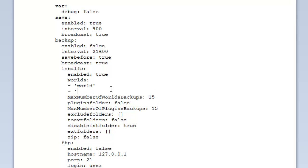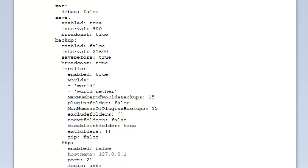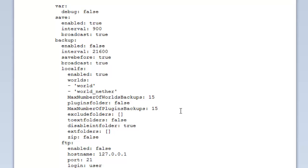Max number of world backups is 15. If it reaches this limit or goes over it, then it will delete the oldest one and then create a new one. Plugin folder as well - so as well as backing up the worlds, you can actually back up the plugins folder. So set that to true to do that. The max number of plugin backups again, if you've gone over 15 of them then it will delete the oldest one. Exclude folders - if there's any folders in the backup that you don't want to be backed up in the plugins, then you can exclude certain plugins, maybe ones that don't have anything that will change.